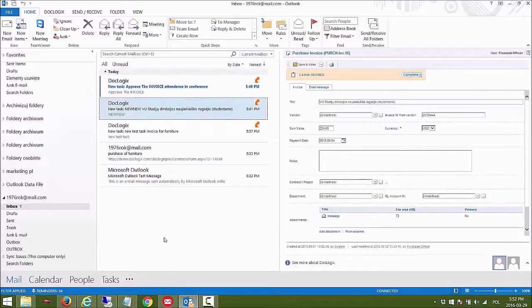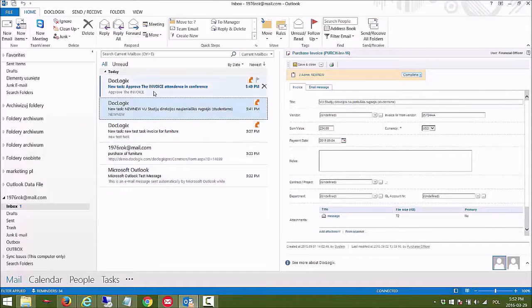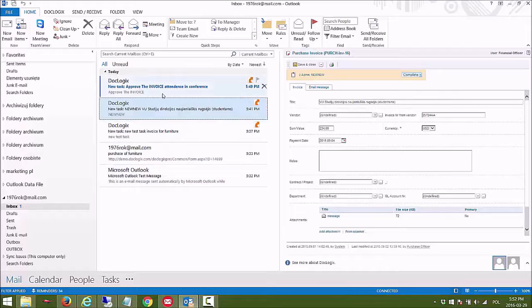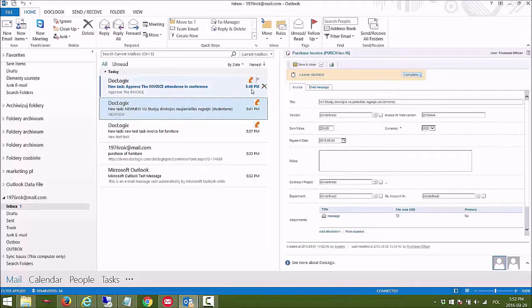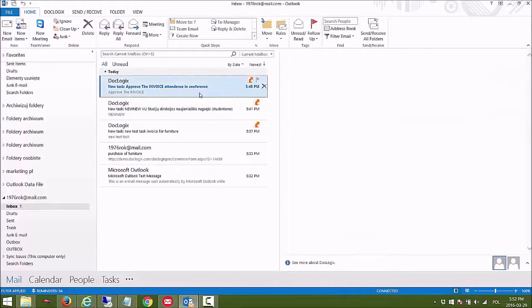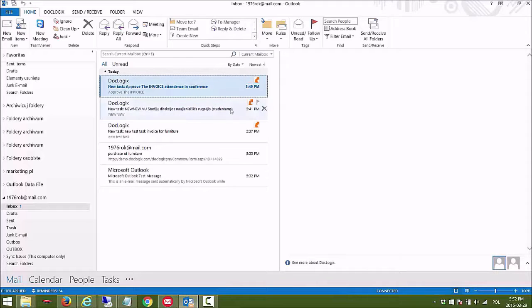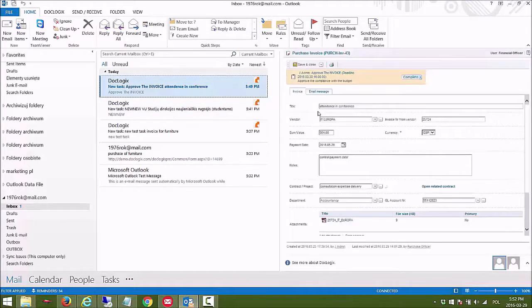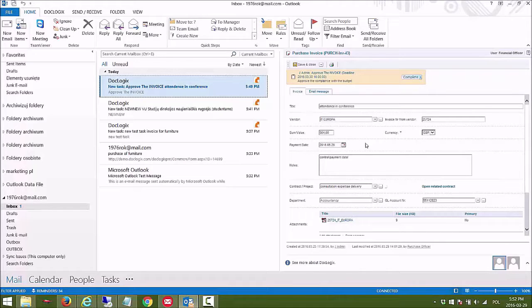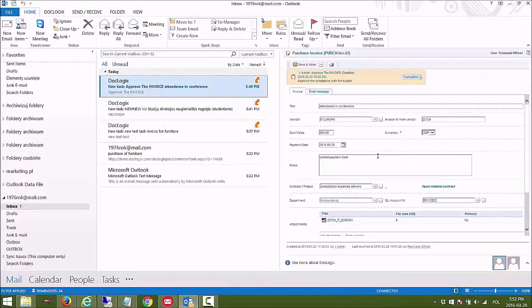Now I'm logged in as a financial officer in the Outlook interface and here I've just got a new email from a few minutes ago. Here I'm switching views and in the Outlook interface I'm able to see my DocLogix invoice.